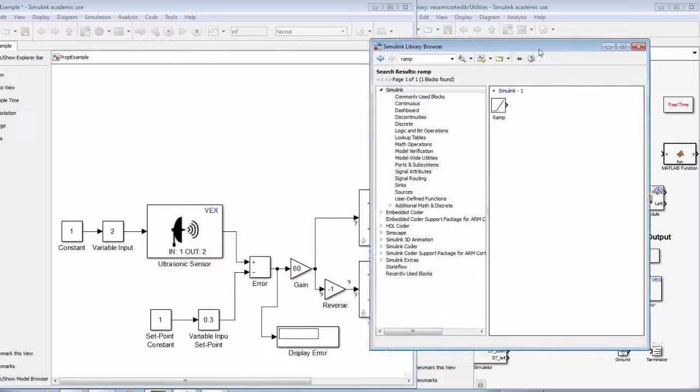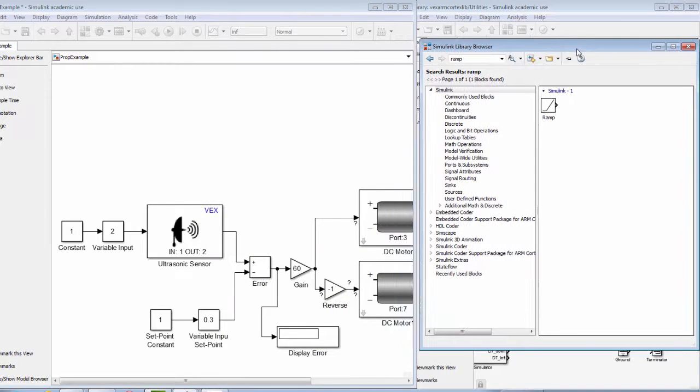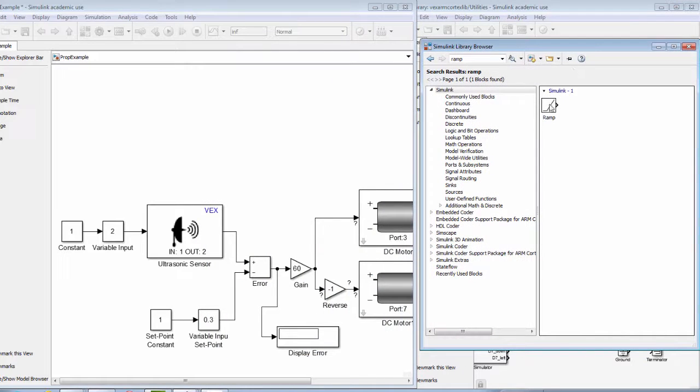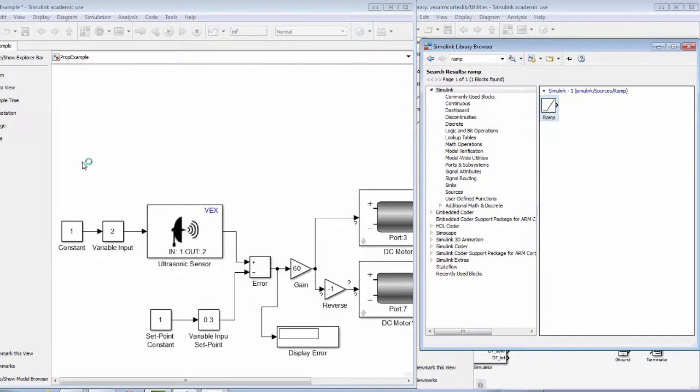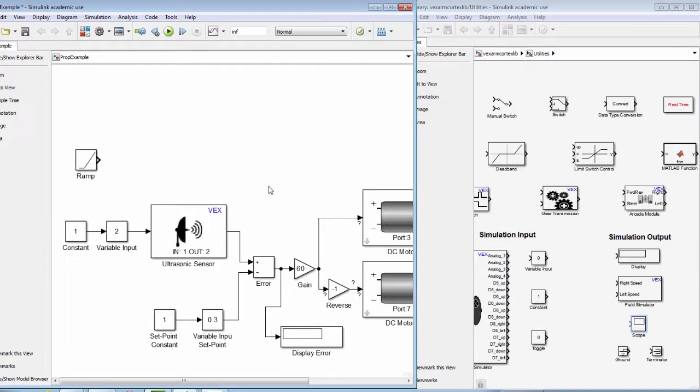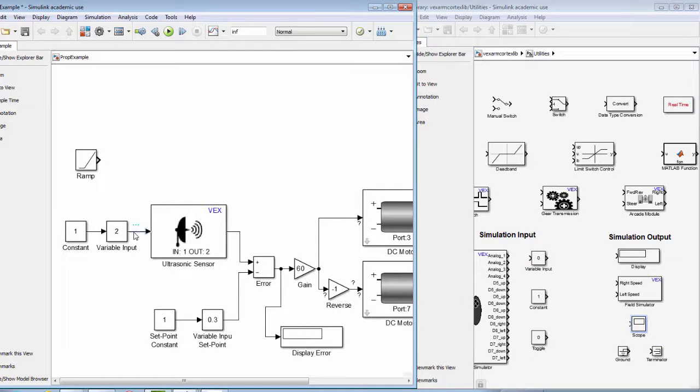We can find the ramp function in the library browser. By entering ramp into the library browser, we can drag a ramp block onto our Simulink diagram. We can now connect the ramp block to our ultrasonic sensor block.